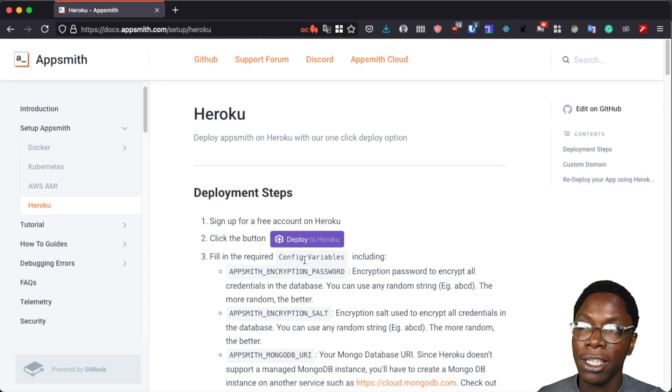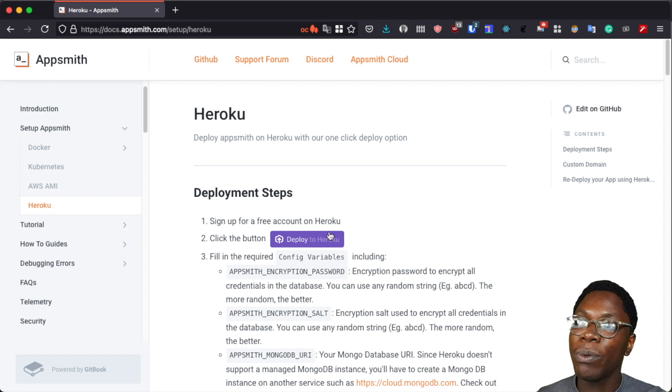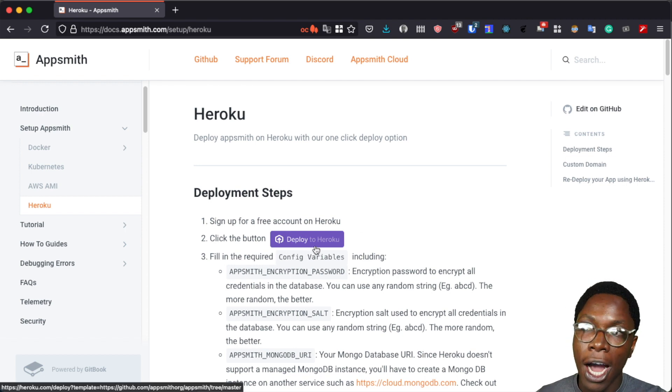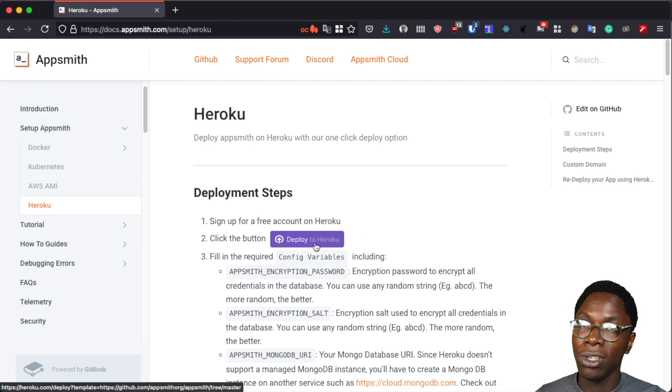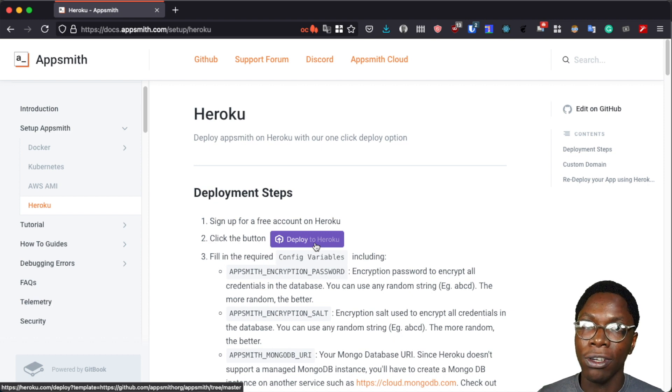Right here I'm on the documentation page and we have a deploy to Heroku button. I'll be leaving the link this button points to in the description below to make it easy for you to self-host your AppSmith instance.